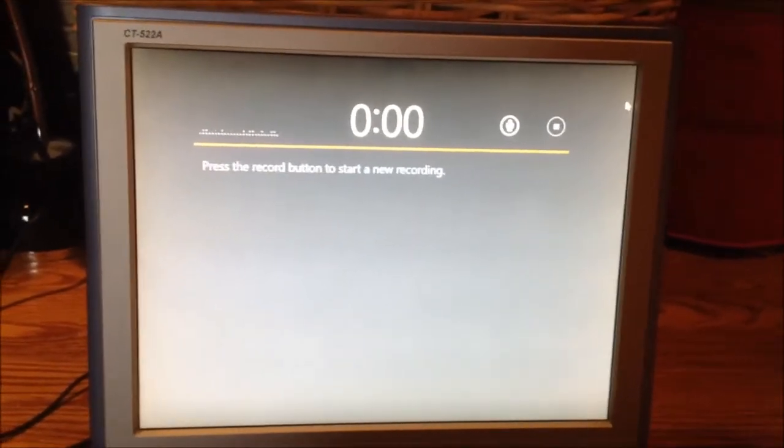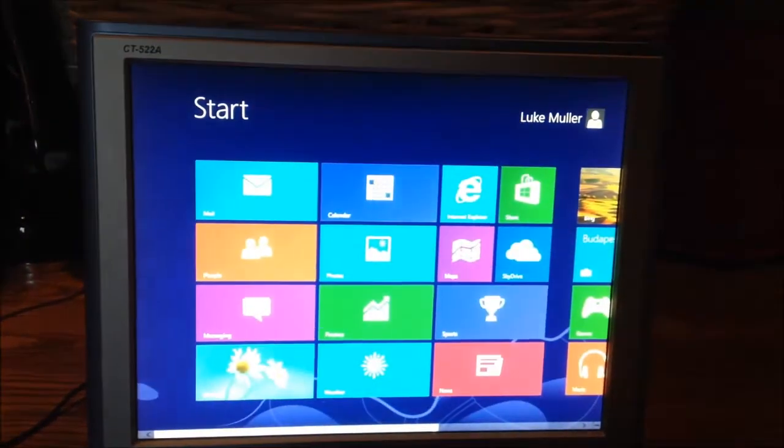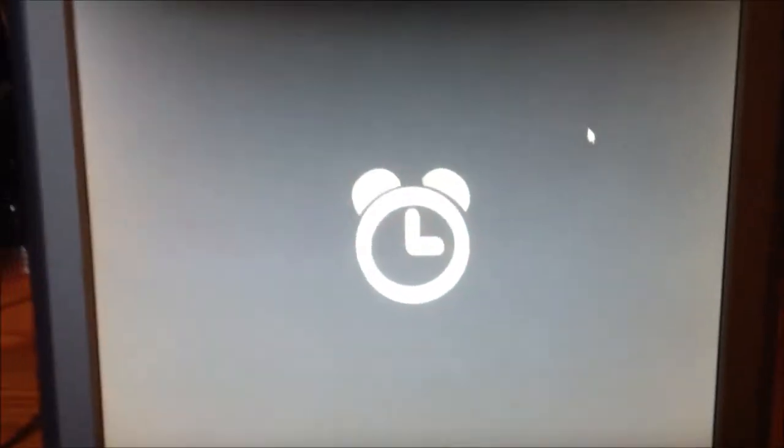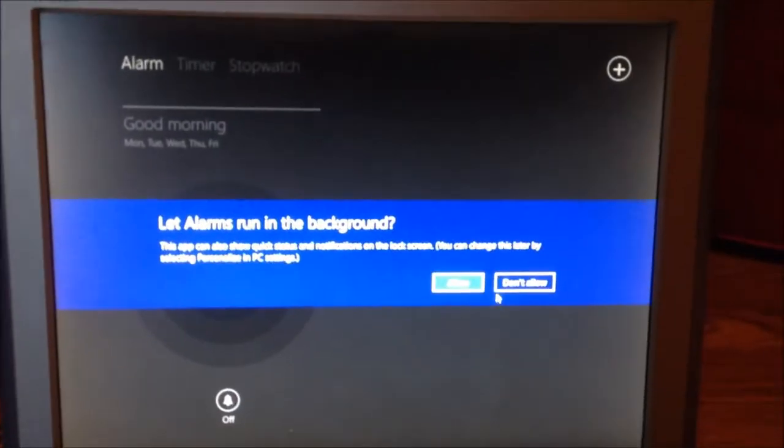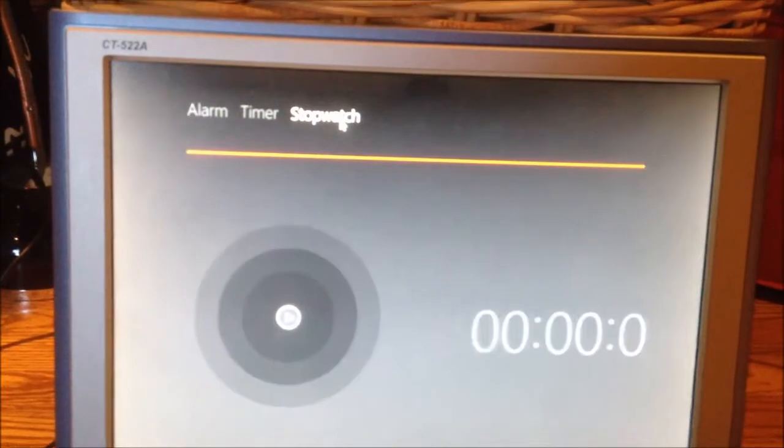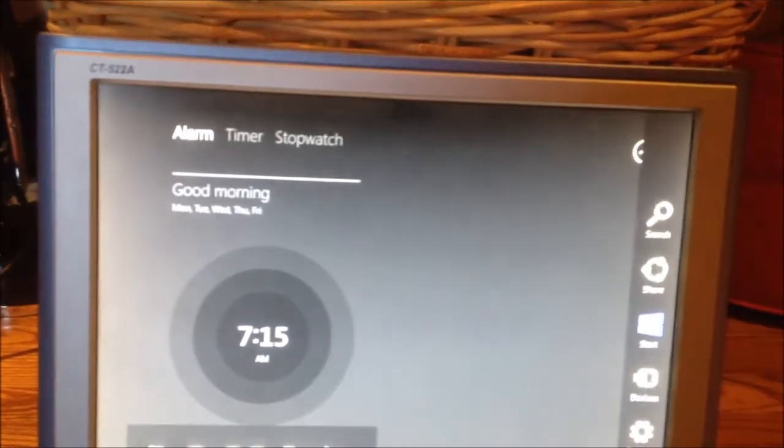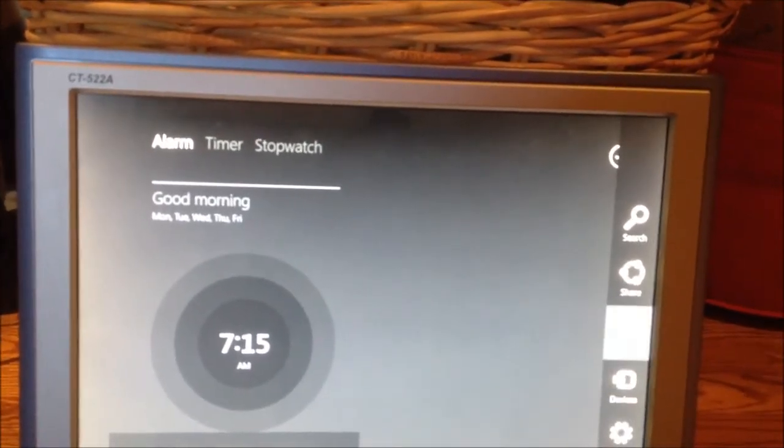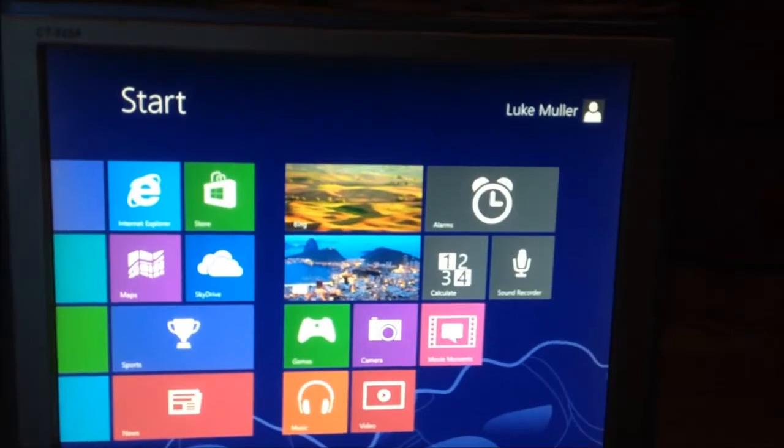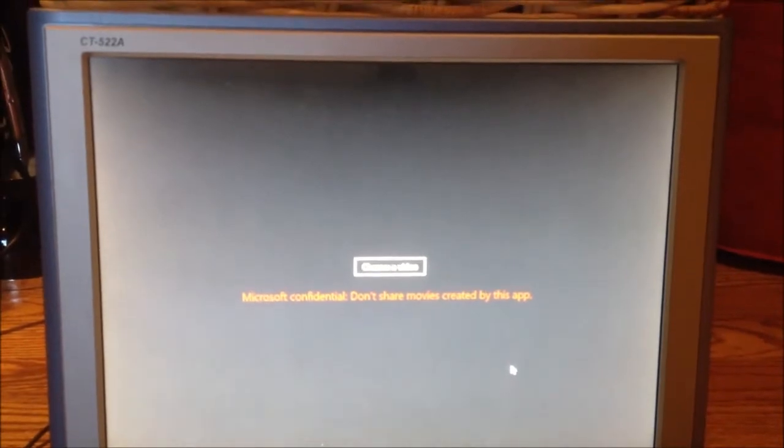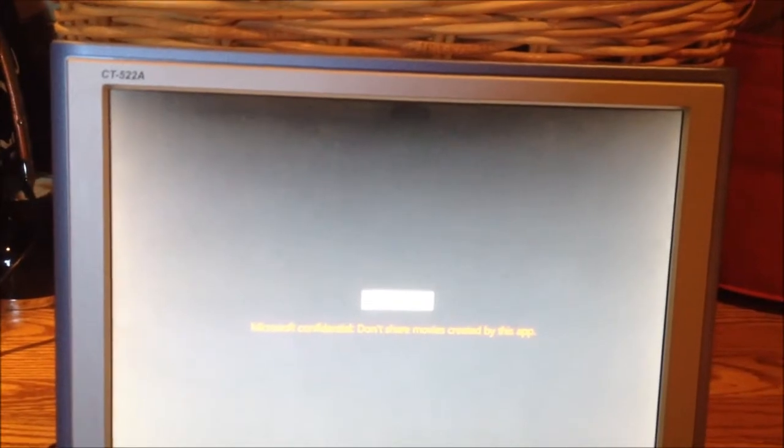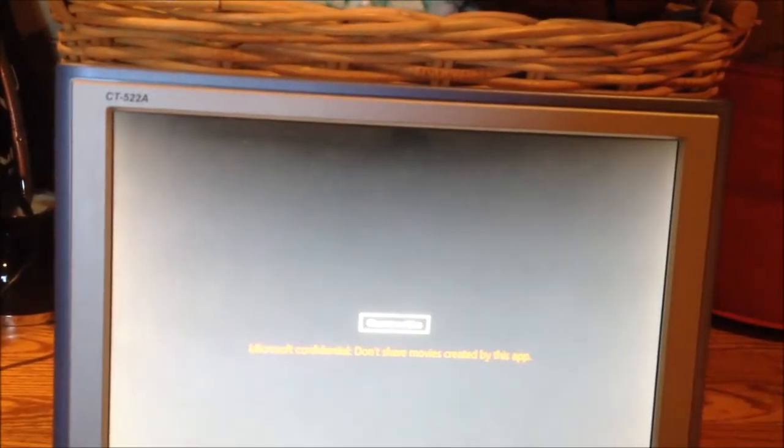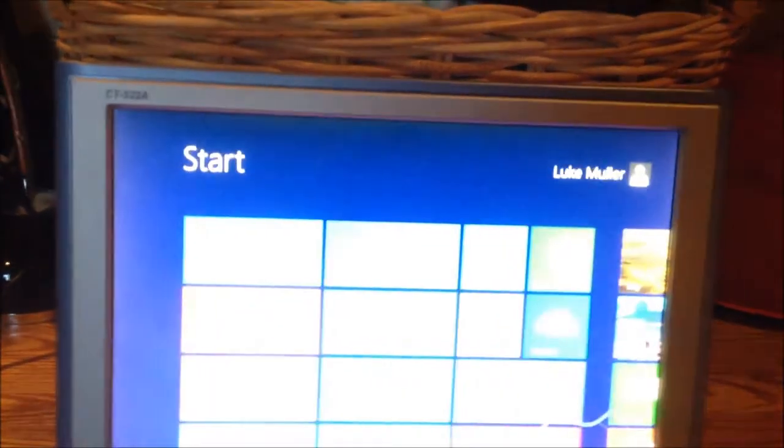Little features here and there, I think, is going to be the theme of Windows Blue when it comes out. I guess we can take a look at alarms as well. So it has an alarm, a timer, and a stopwatch. Typical stuff that you would find on a tablet. So with all these tablet-centric features, I would hope that this would end up on the Windows RT Surface, the Surface RT rather. What are movie moments? Microsoft Confidential. Don't share movies created by this app. So I guess you choose a movie and it makes a movie out of it. Strange. I don't have any files on this machine, but maybe in later builds it'll be worth looking at.